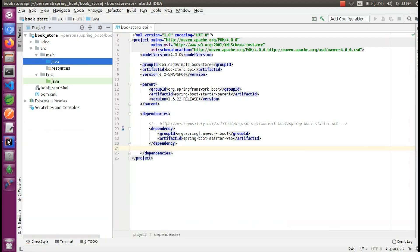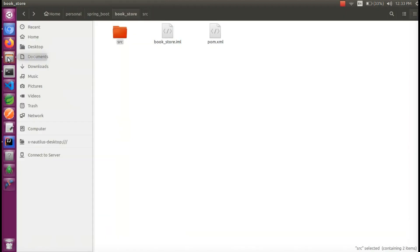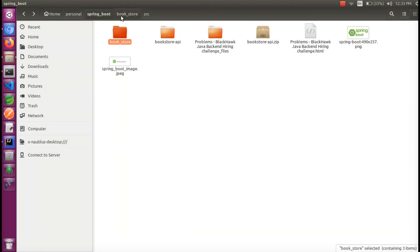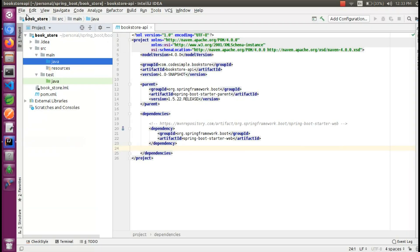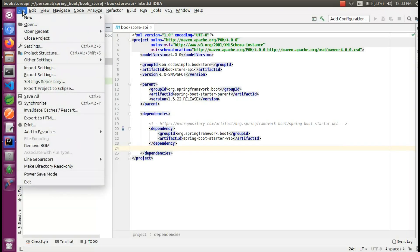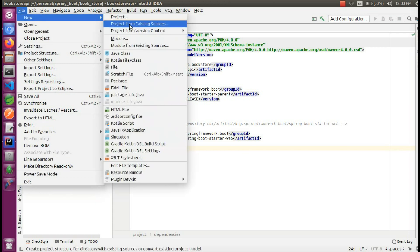You can import from the Spring Initializer. I already have extracted it. If you want to open the Bookstore API, this is the API. I will go to IntelliJ. File > New > Project from Existing Sources.